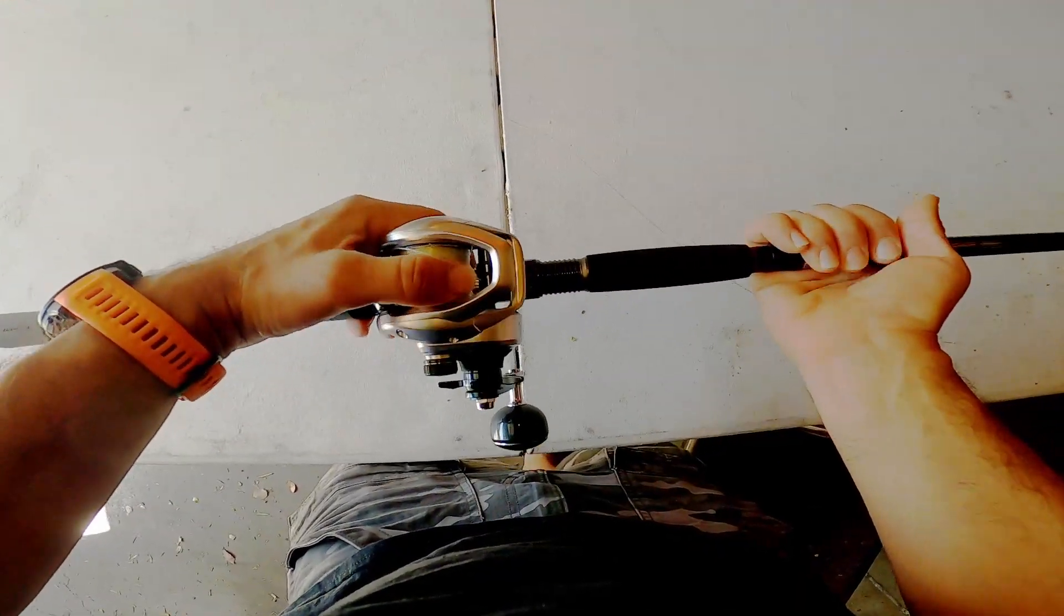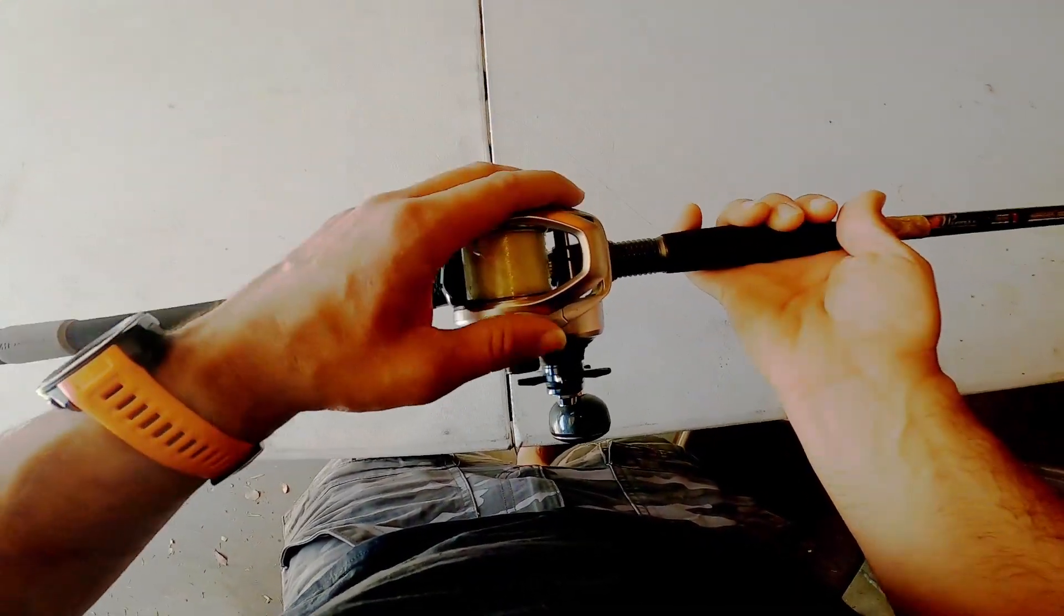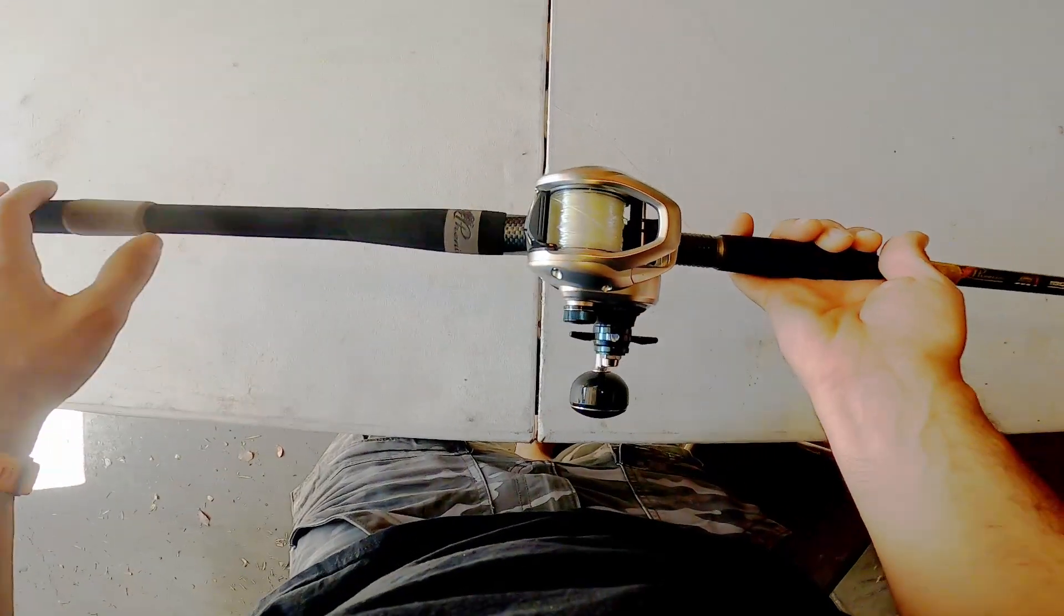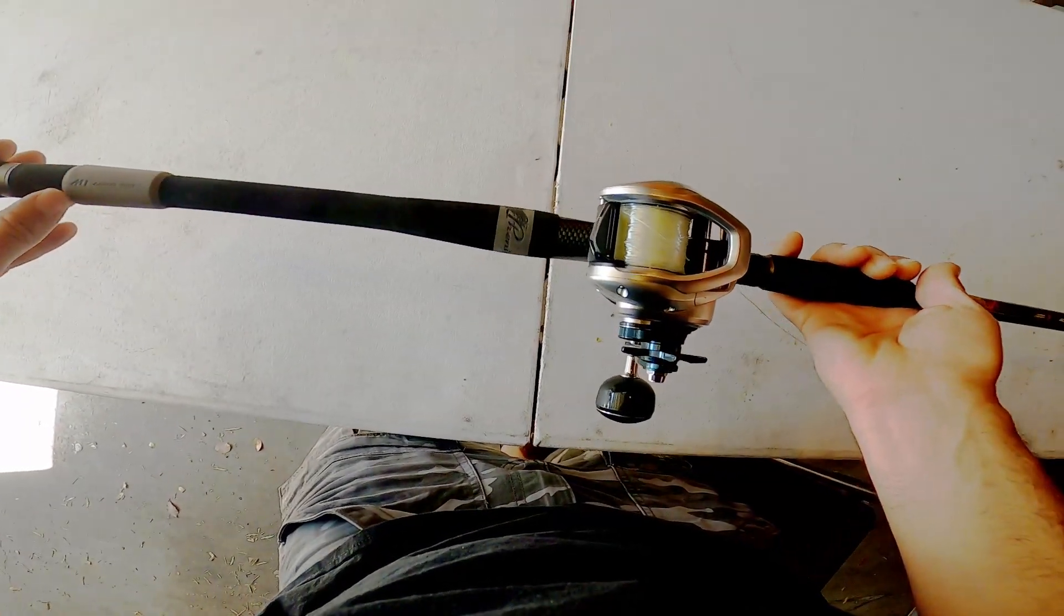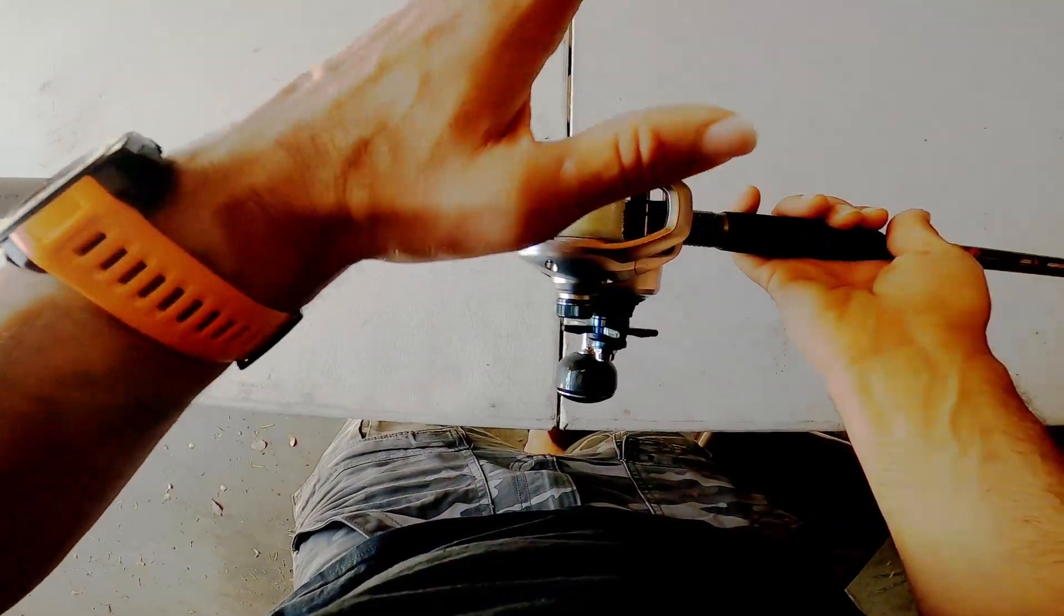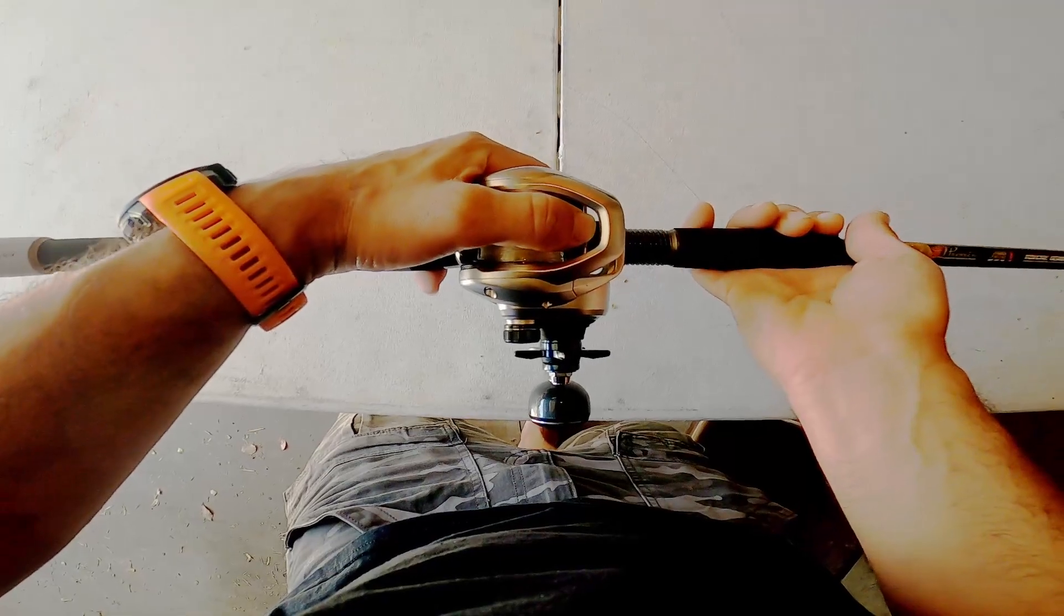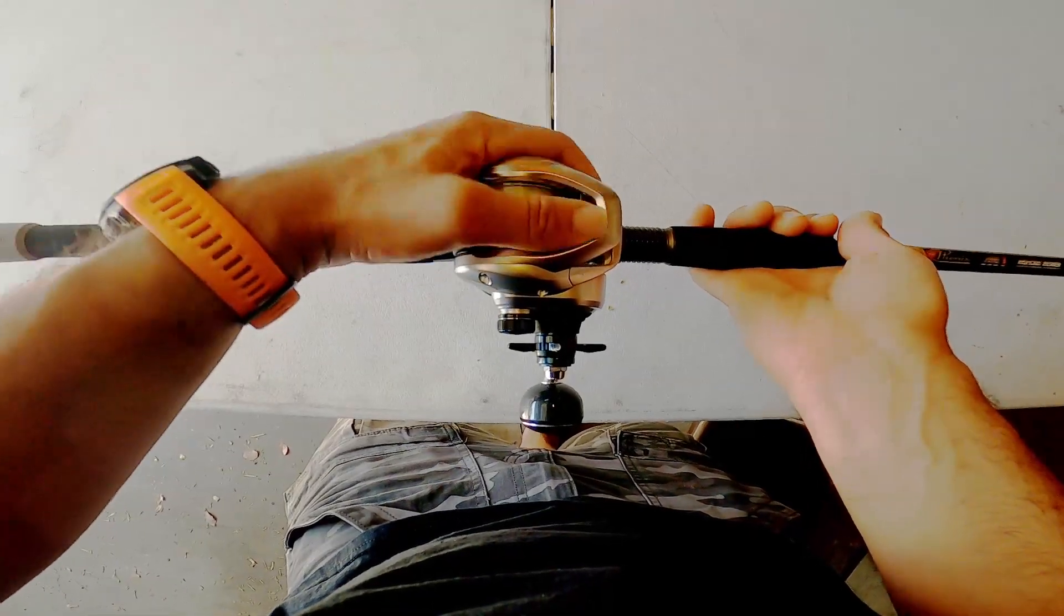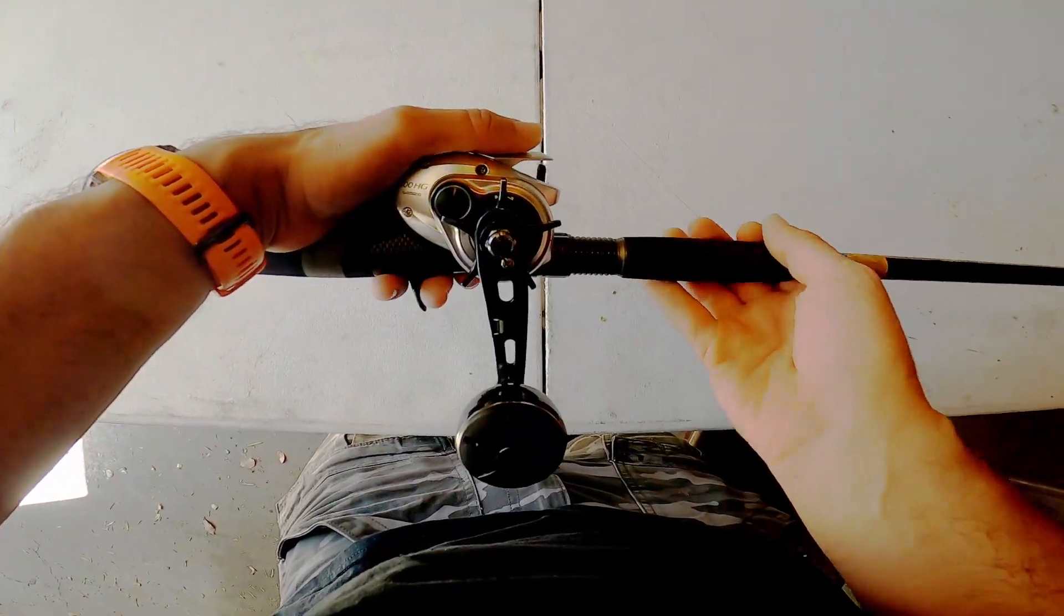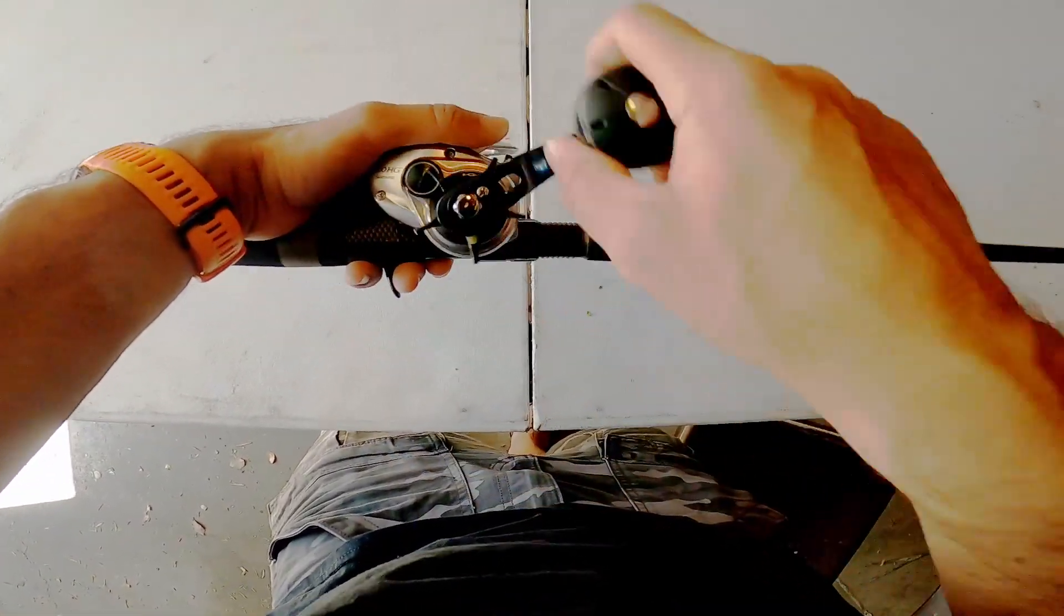I fish 40 pound braid and a 30 pound topshot on this, probably not recommended for the purpose I use it for. I have used this for yo-yo before in a pinch and it works. I wouldn't say it's the best for that.